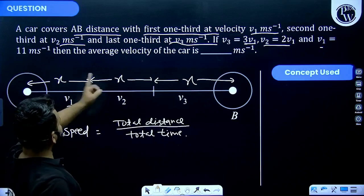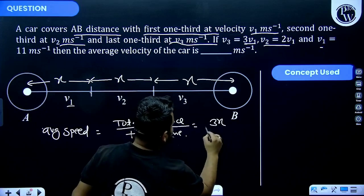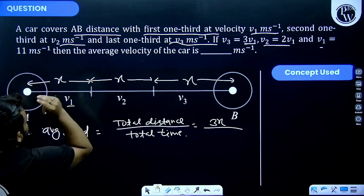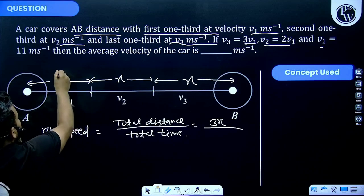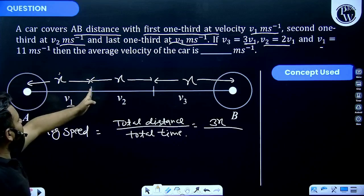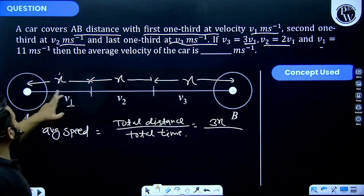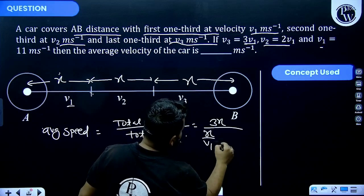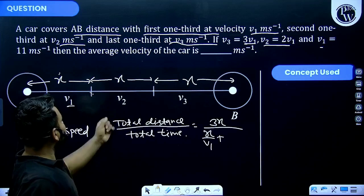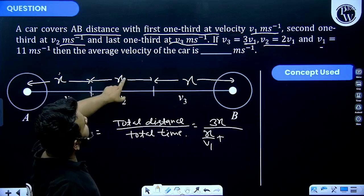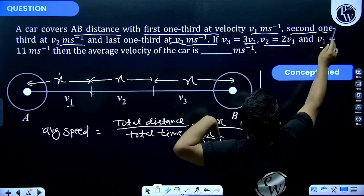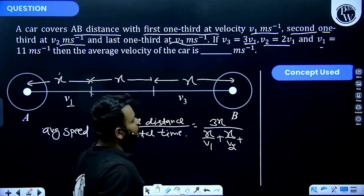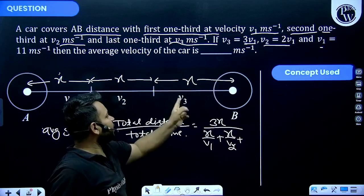The total distance is X plus X plus X, which equals 3X. Now for total time: the first one-third distance is X and the speed is V1, so the time for the first third is X divided by V1. Similarly, the time for the second one-third is X divided by V2, and the time for the last one-third is X divided by V3.